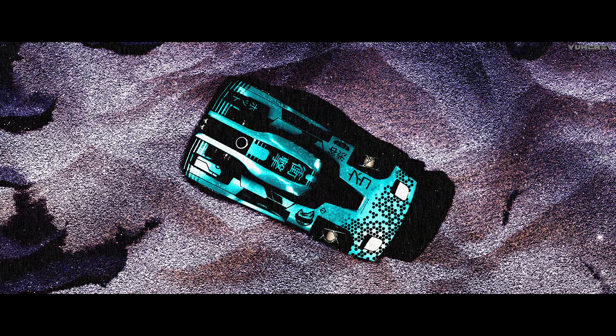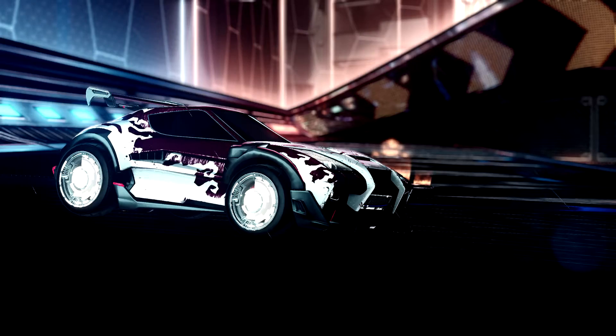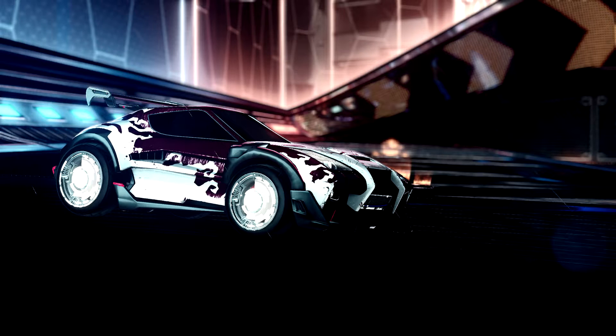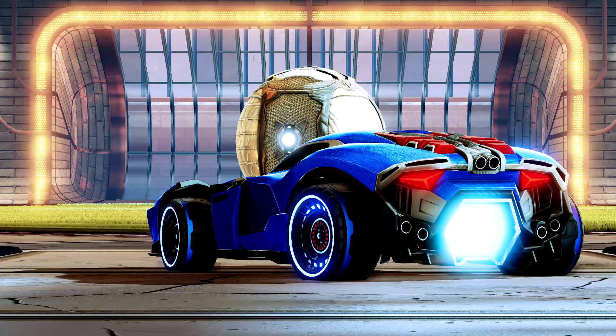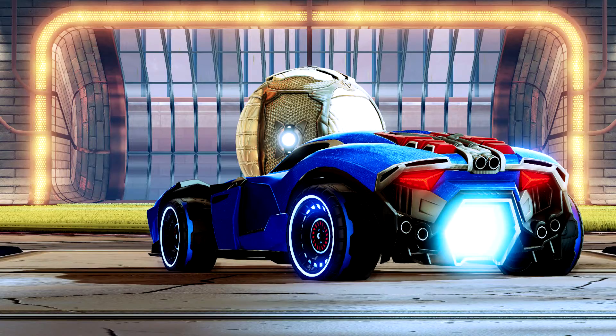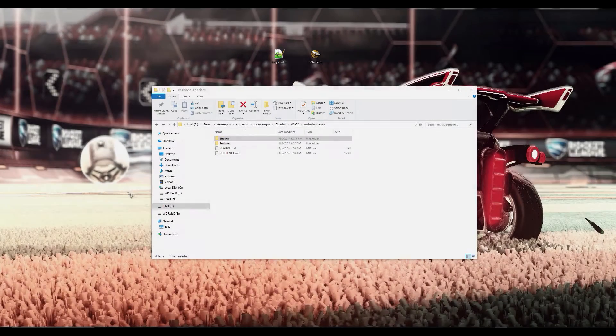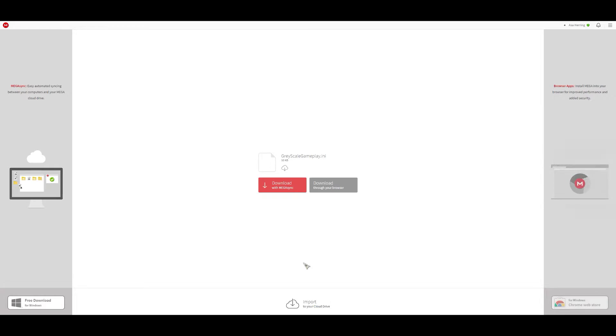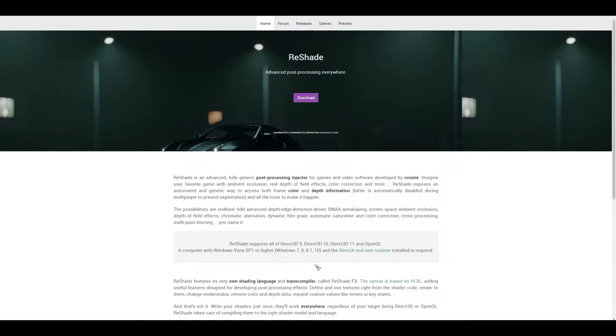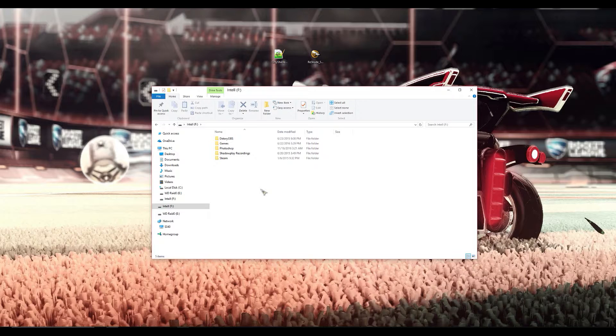First piece of information. This video is for after patch version 1.27. However, these steps should still work for later versions because of how Reshade works and the fact that Rocket League is a DirectX 9 game. Step 1, make sure the game is not running. Step 2, if you're going to be using one of my presets then now's the time to download it and Cro-Sire's Reshade. Both links will be in the description below.